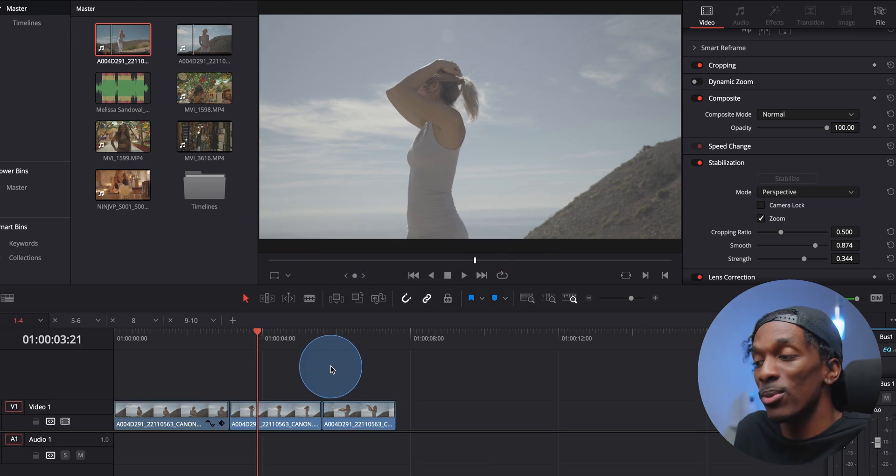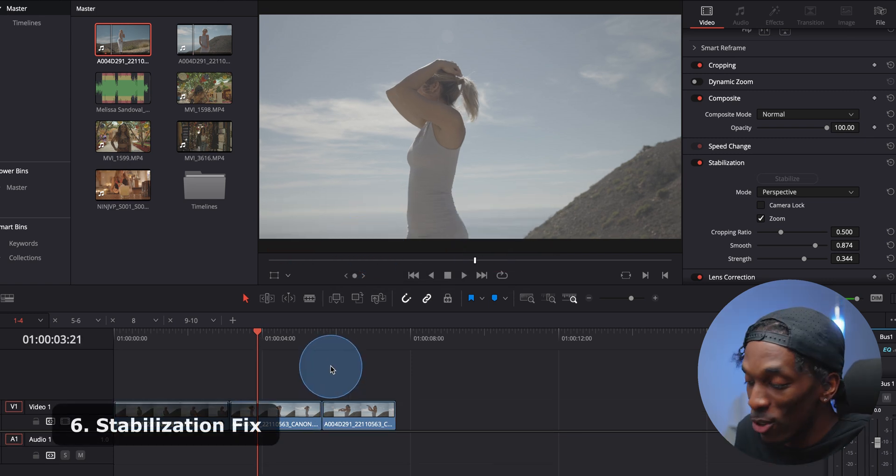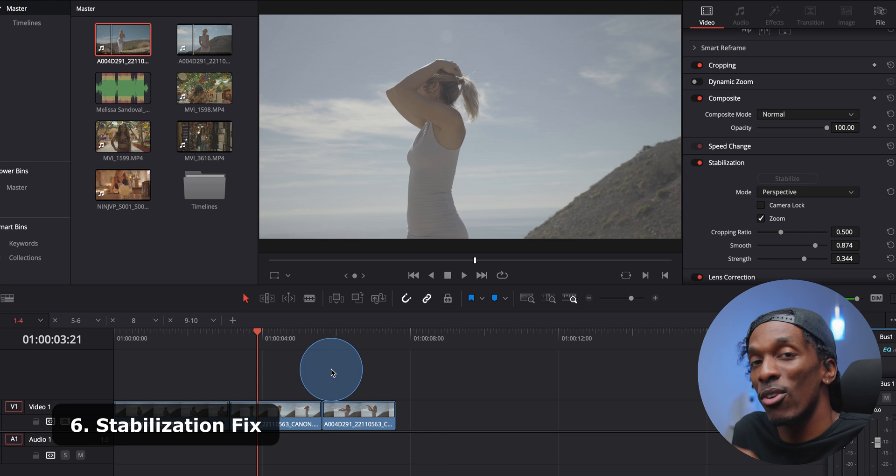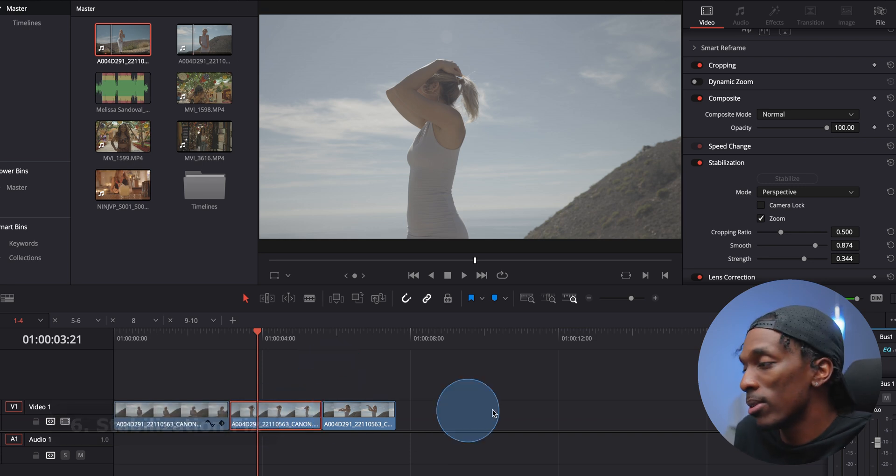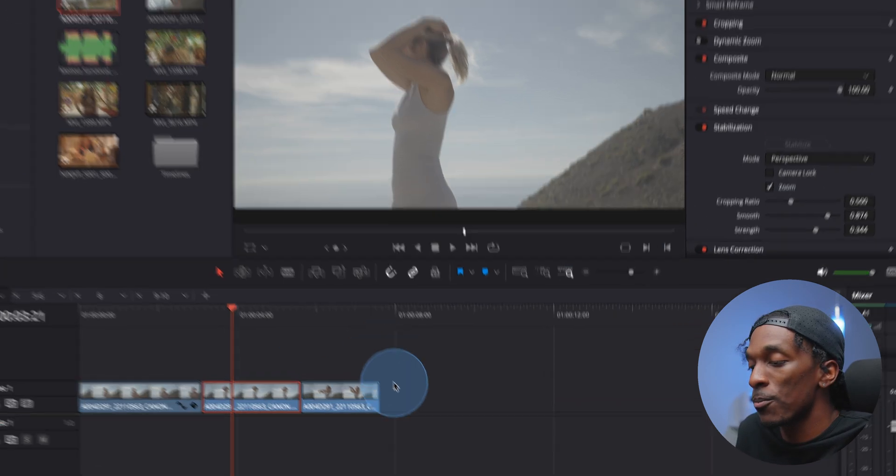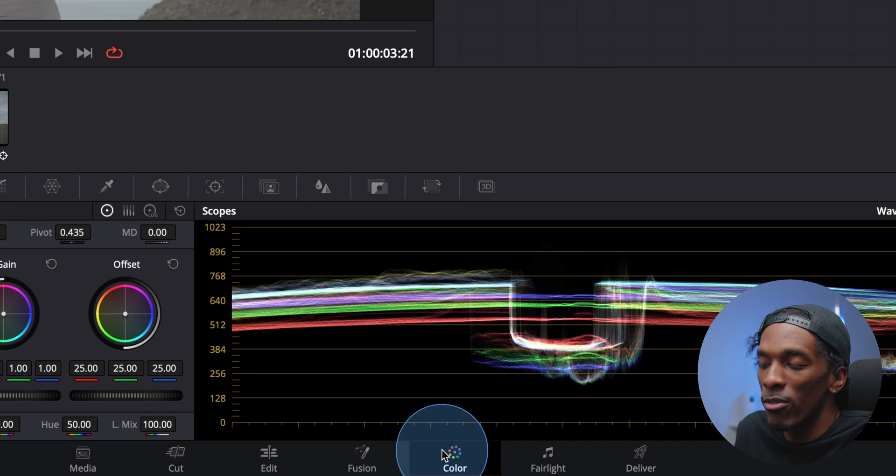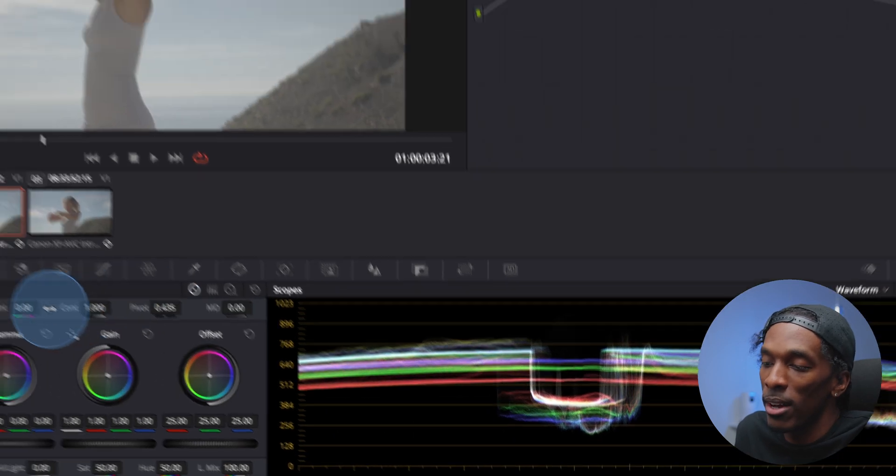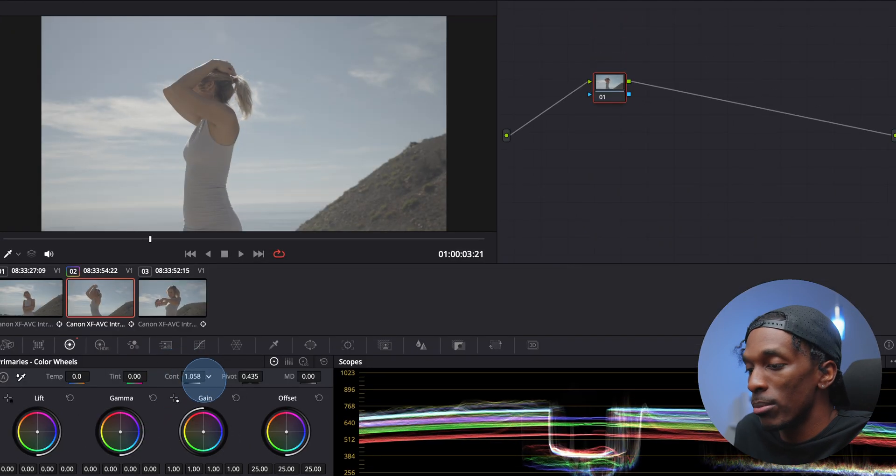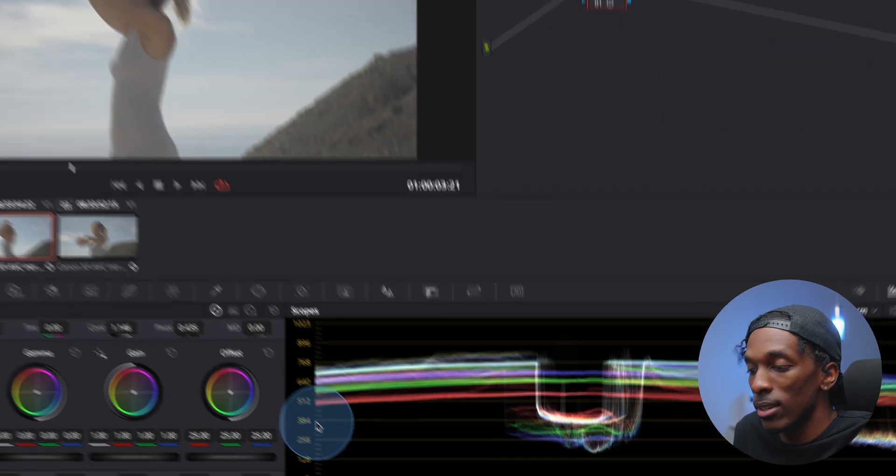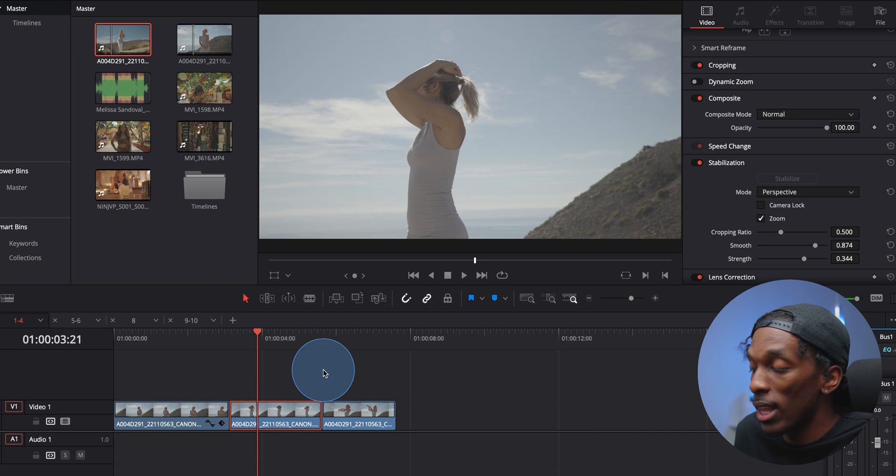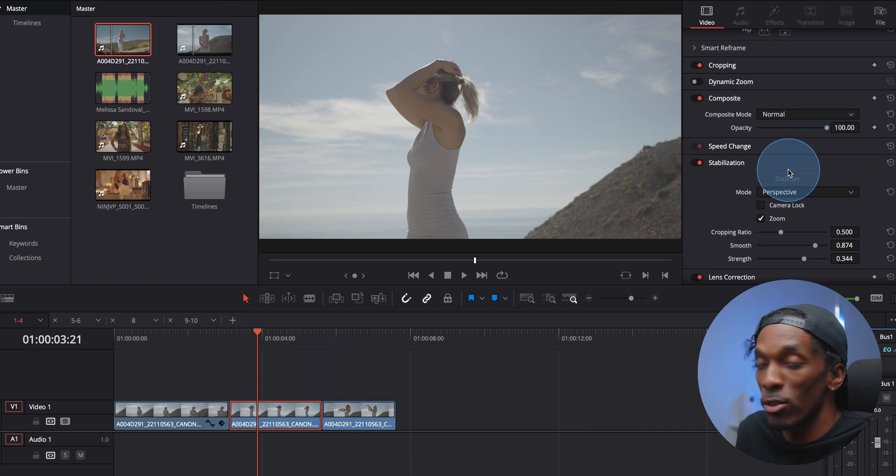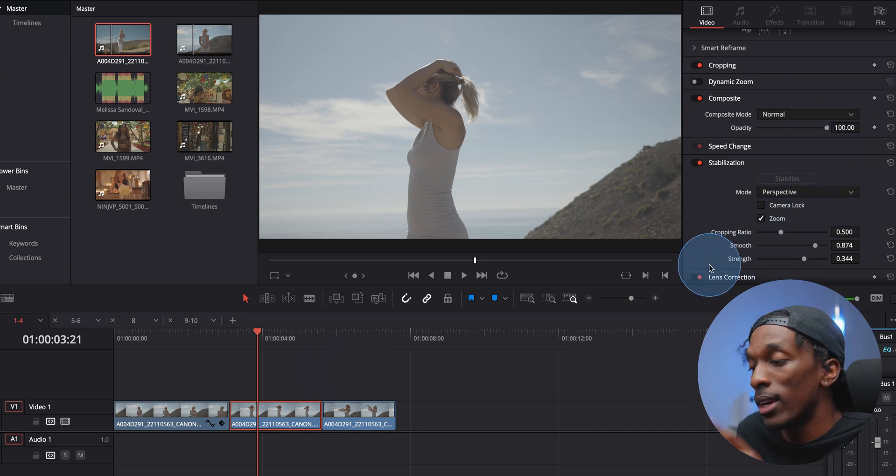This next one was one of the most annoying things before I found the fix. But let's say you have your clip, you add stabilization to it, and then come over to the color tab, make some adjustments, but then you come back here and it's no longer stabilized. You have to redo it.